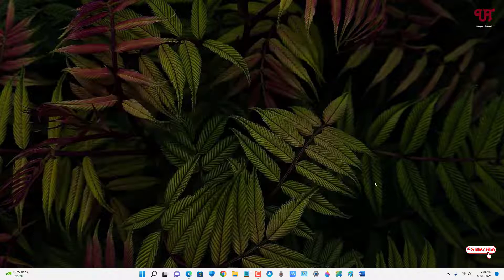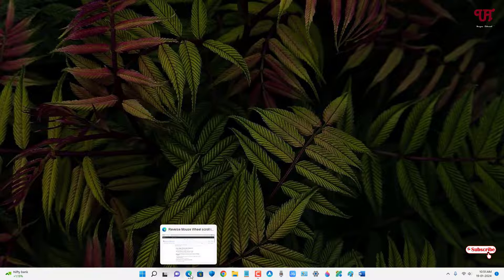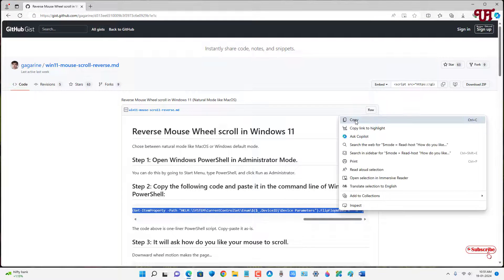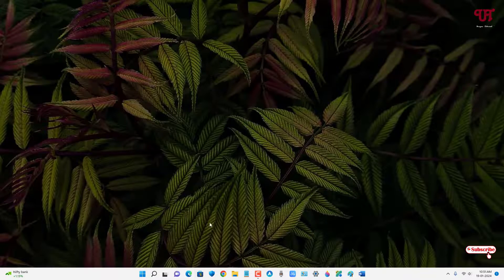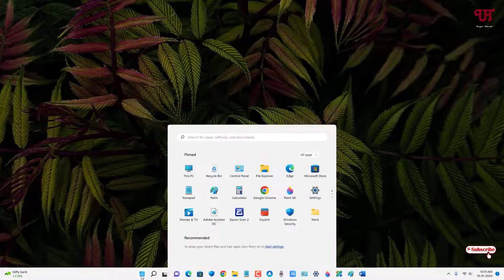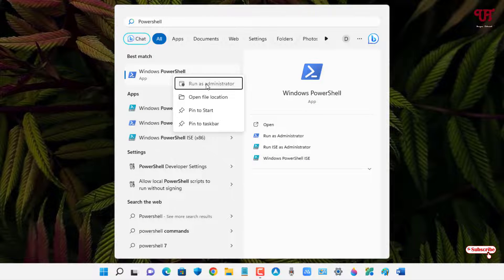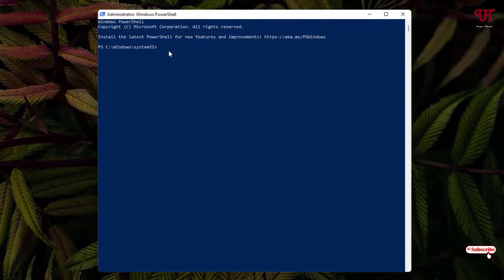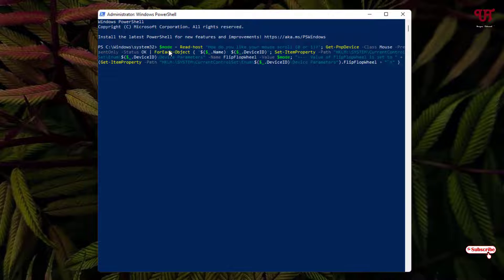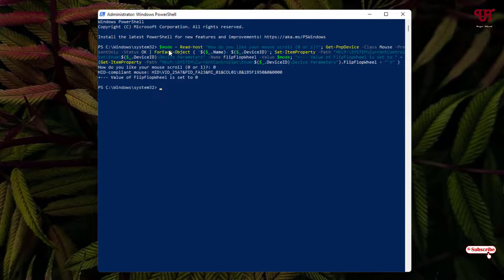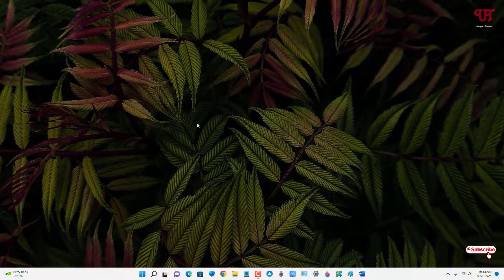If you want to revert back, go to the same website and copy the same command. Open PowerShell again via the Start menu, right-click and select 'Run as administrator', paste the command, hit Enter, and this time enter the value zero and hit Enter. Close the window and restart your computer.